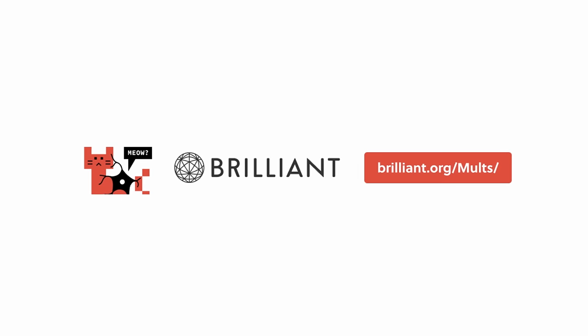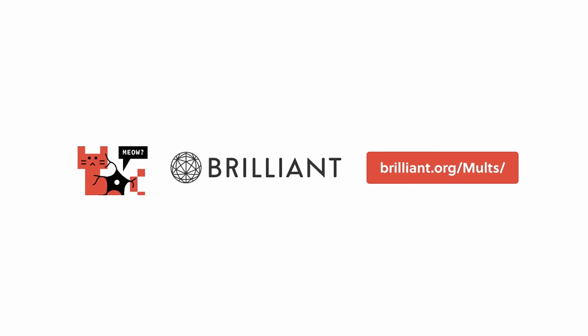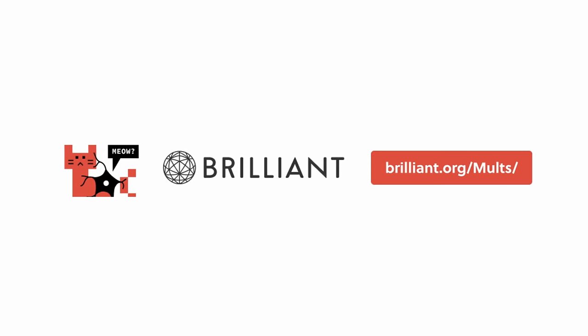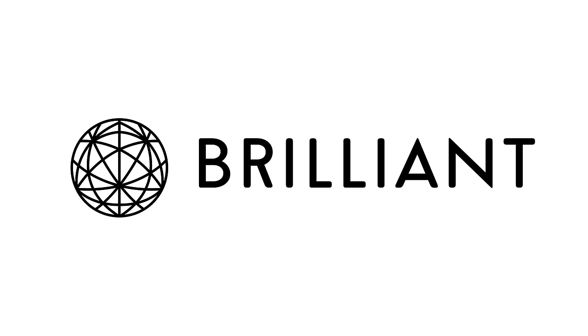visit brilliant.org or click the link in the description. You also get a 20% off an annual premium subscription. With that said, thanks to Brilliant for sponsoring today's video.